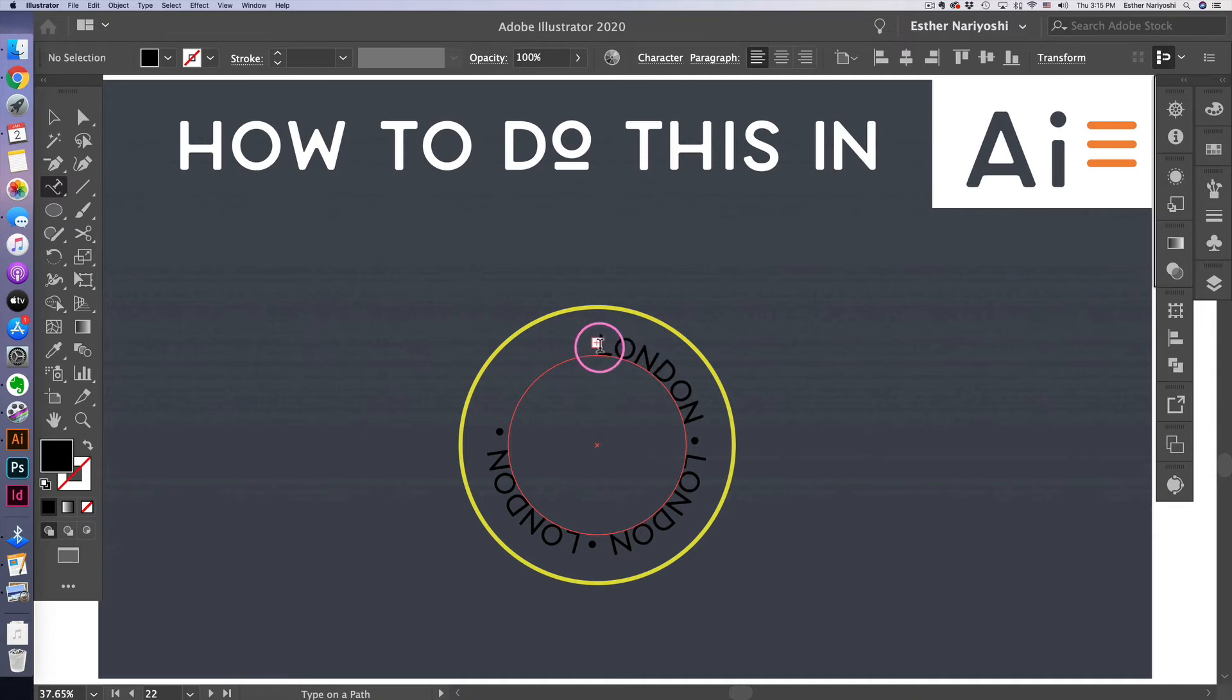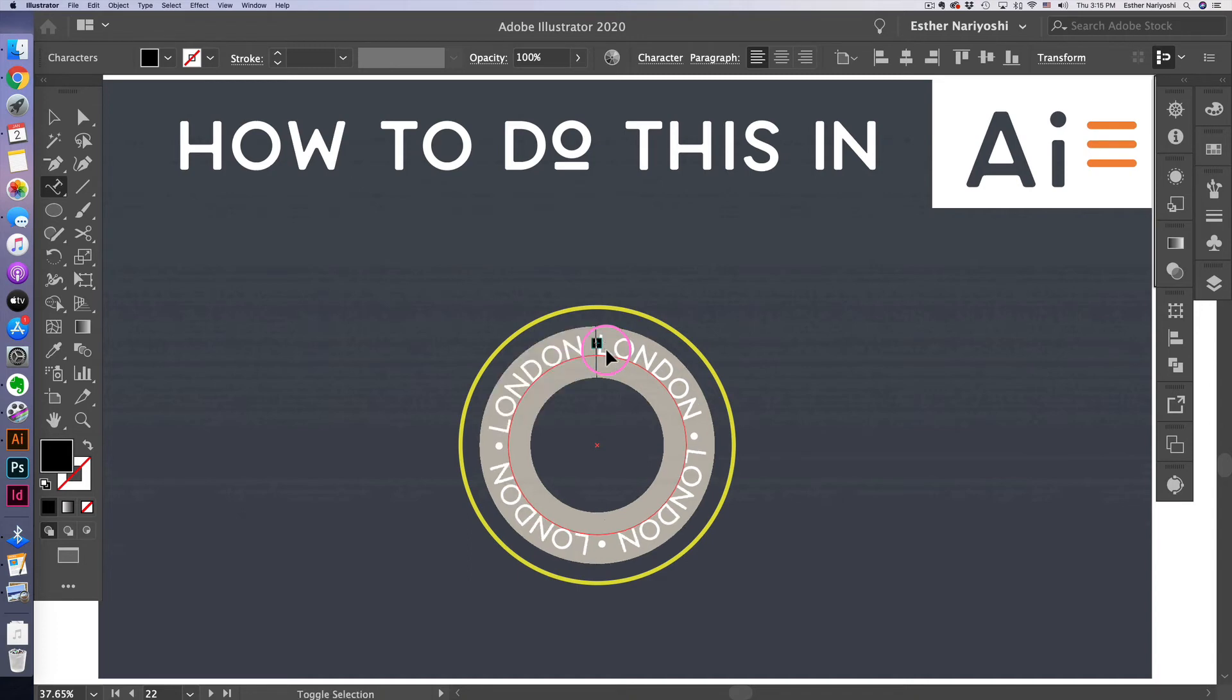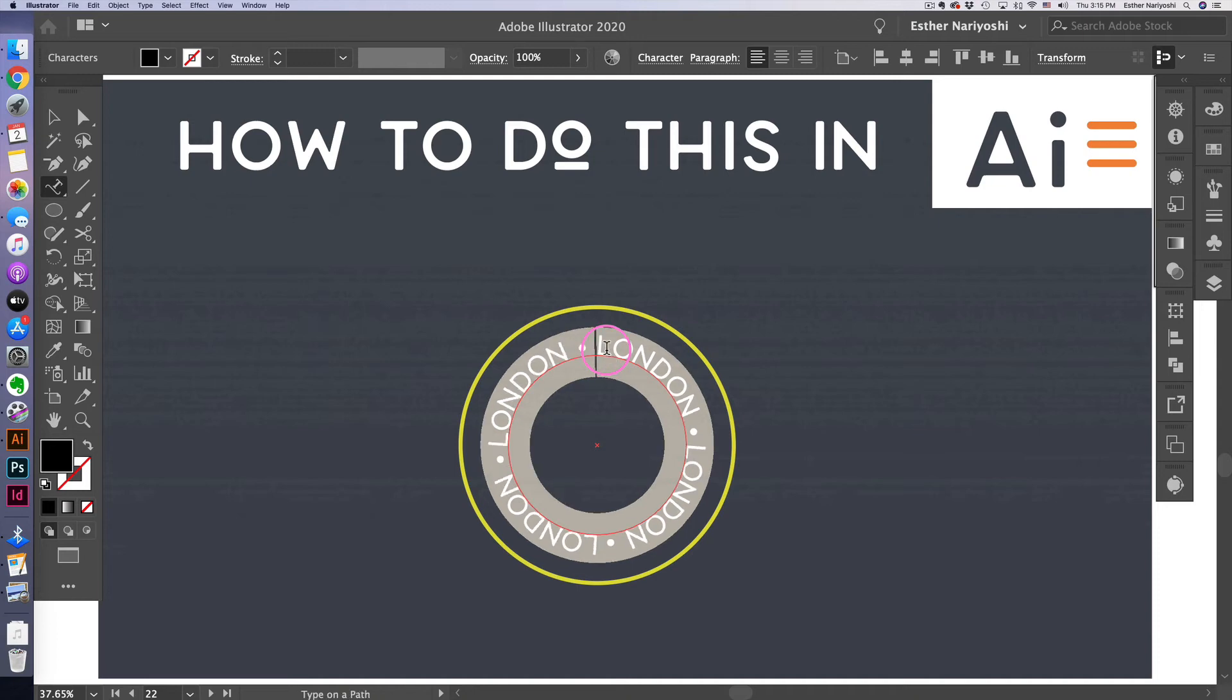If you see this little red plus sign that just tells me that some of my texts are cut off. So I'm just going to press command shift comma to basically fit my words in. This will turn my text size a little bit smaller, I believe two points at a time.